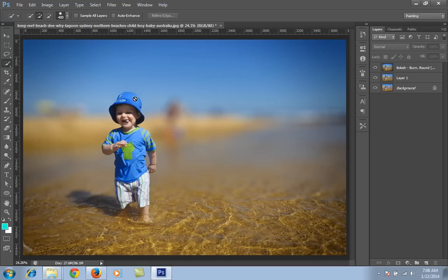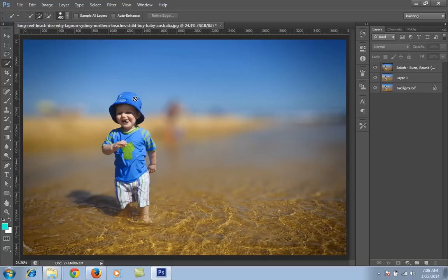This is the Alien Skin filter that you can download from alienskin.com. It's called Bokeh 2 filter and you can download a trial version or purchase it from alienskin.com. So let's see how to get this type of result using Alien Skin in Photoshop CS6.